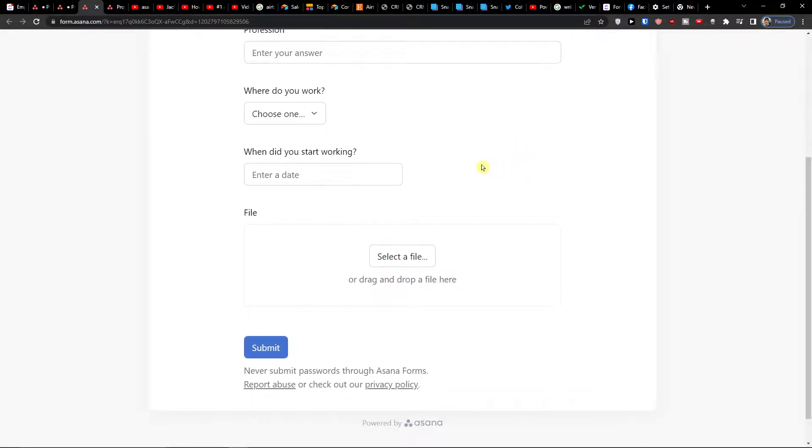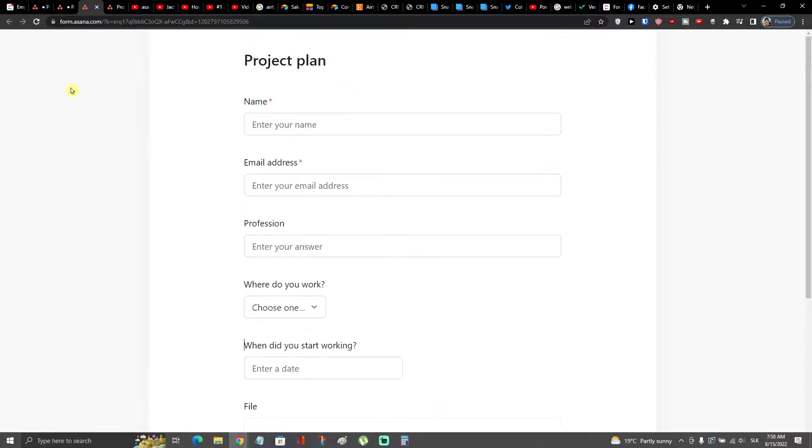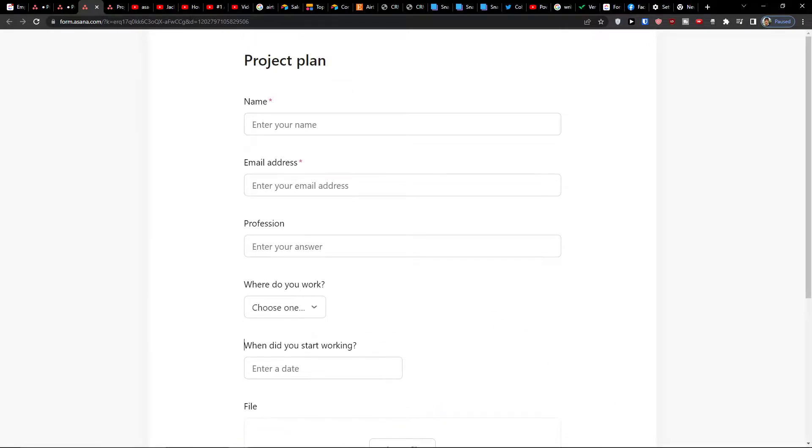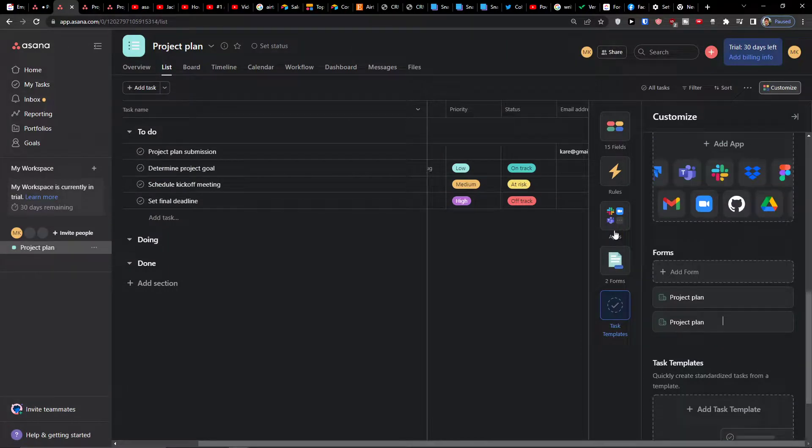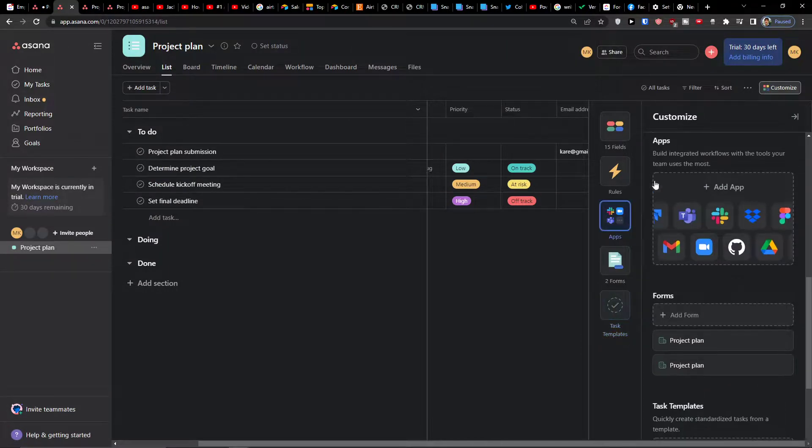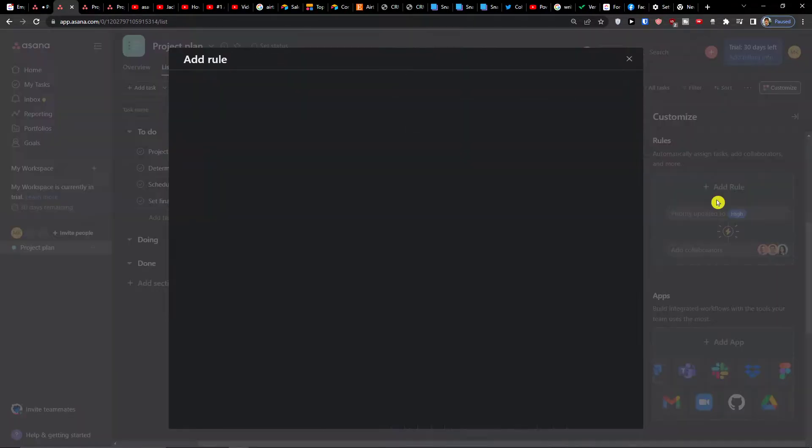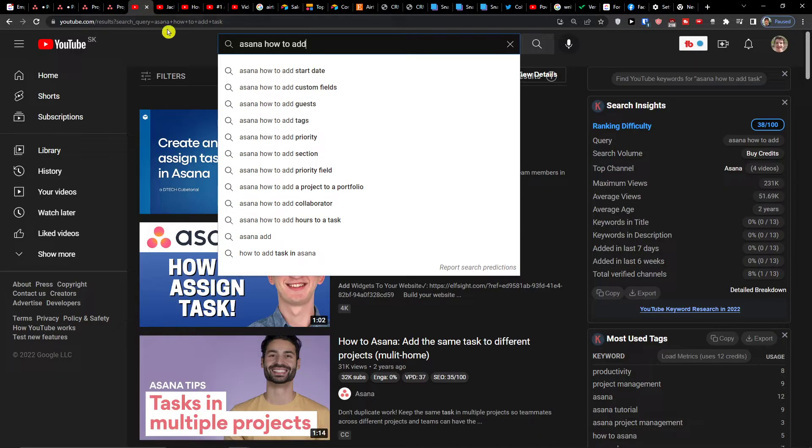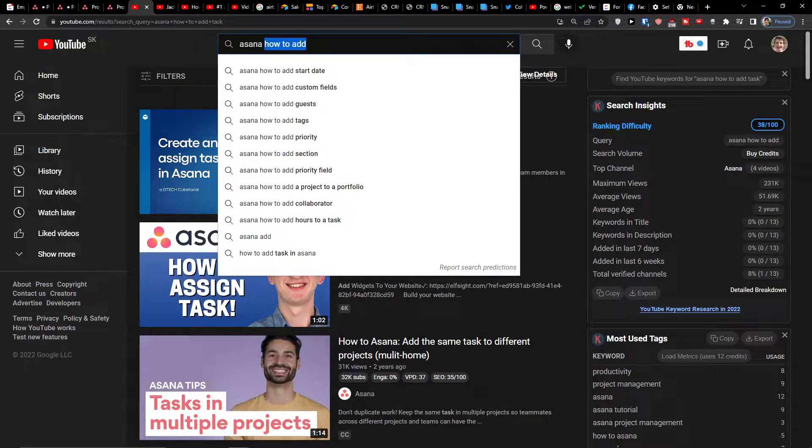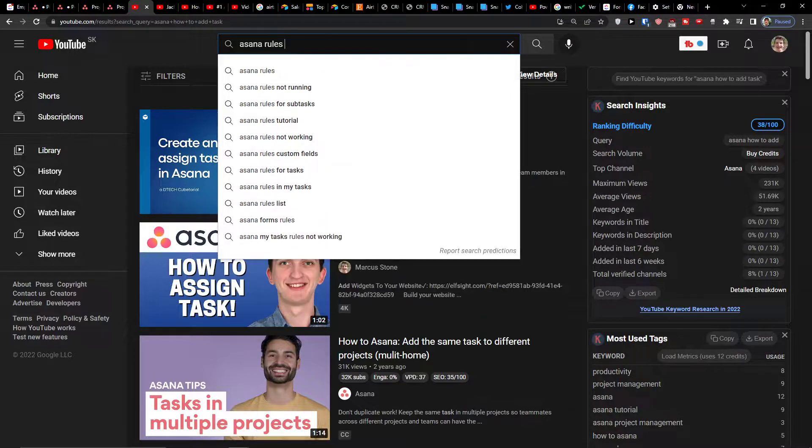So thank you very much guys for watching, I hope you guys have a great day. If you have any questions regarding how we can use it, what you can do with the form, let me down below in the comments. This is how you can use the forms, and that's pretty much it. Thank you very much, have a great day and goodbye.